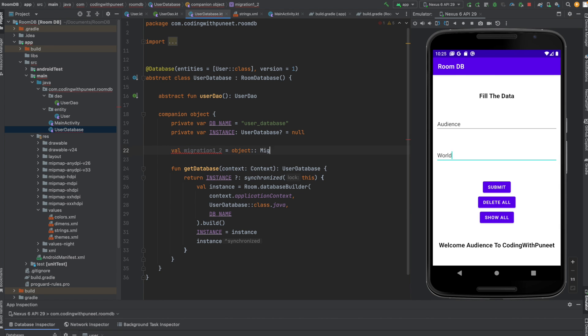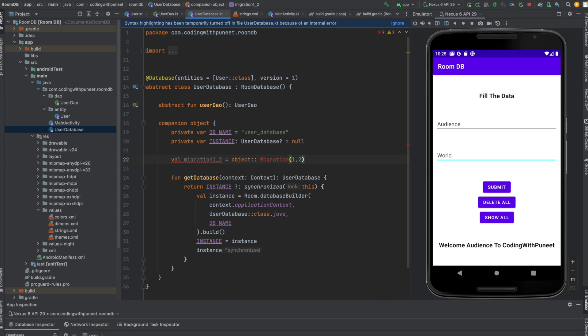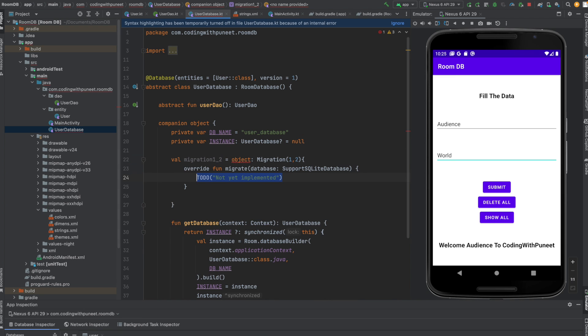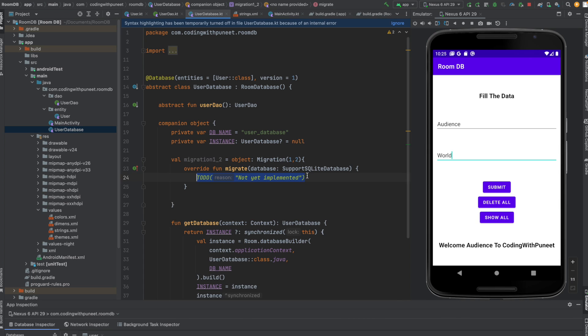This implements the Migration class and overrides the migrate function. The migrate function should contain the code to update the existing database schema. In this example, it should contain the SQL statement to add the new column to the existing table. Let's write that.